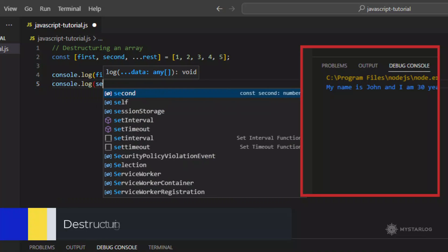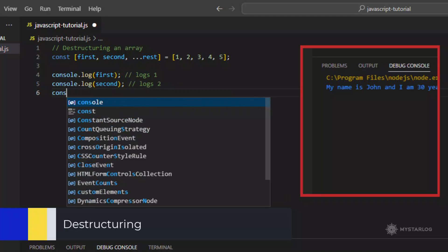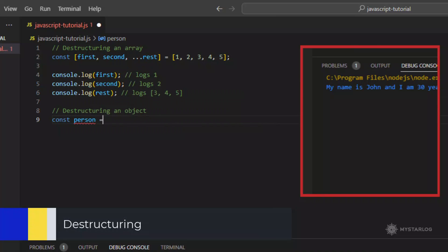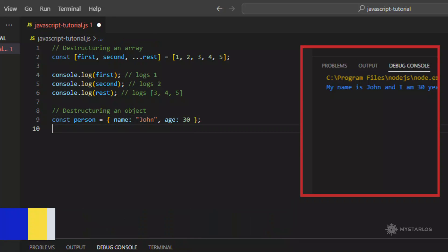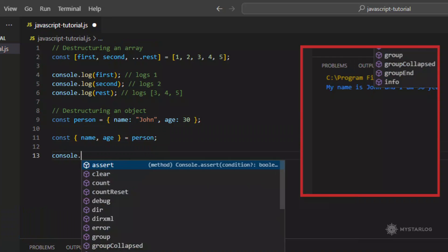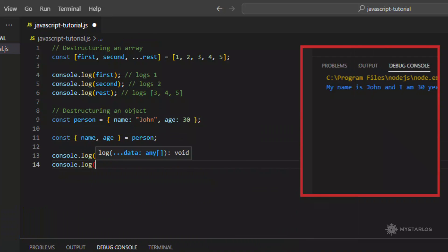Destructuring. Destructuring allows you to extract values from objects and arrays and assign them to variables in a more concise way.